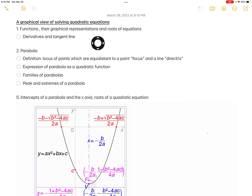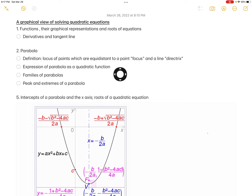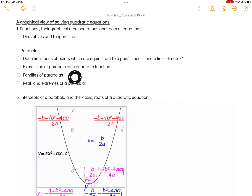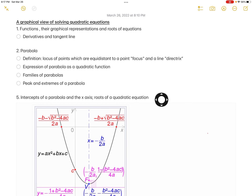In order to do that, first we're going to look at some basic functions, the derivative, and the tangent line to a curve. Then we go into more specific points about a particular curve called a parabola. We go through the definition, then we explain why the parabola is the curve used to express a quadratic function. We'll talk about the families of parabola — meaning regardless of where they are on the graph, as long as the A parameter is the same, those parabolas are the same. Then we talk about the peak and extremes, and finally the equation to the solution.